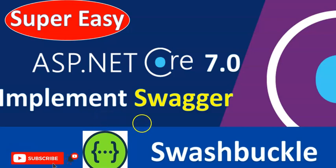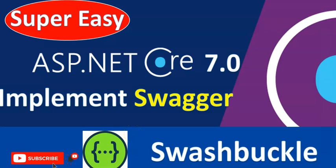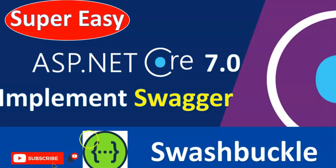Hello and welcome guys to this interesting session of ASP.NET Core Web API. In this session, we are going to see how we can implement Swagger or Swashbuckle in our ASP.NET Core Web API. Before starting the session, if you are new to my channel, hit the subscribe button and ring the bell icon for future notifications. And if you ended up liking my video, give me a like and share this video with your friends. Let's get started.